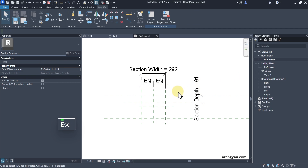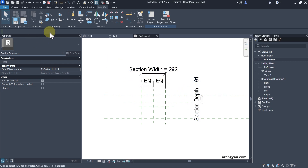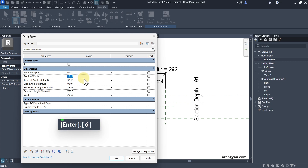Now we can create our 3D element. We have our bare bones — the Section Width and Section Depth. I'll adjust these a bit since they seem too large. Let's go to Family Types and change the Section Depth to 6 and the Section Width to about 25.